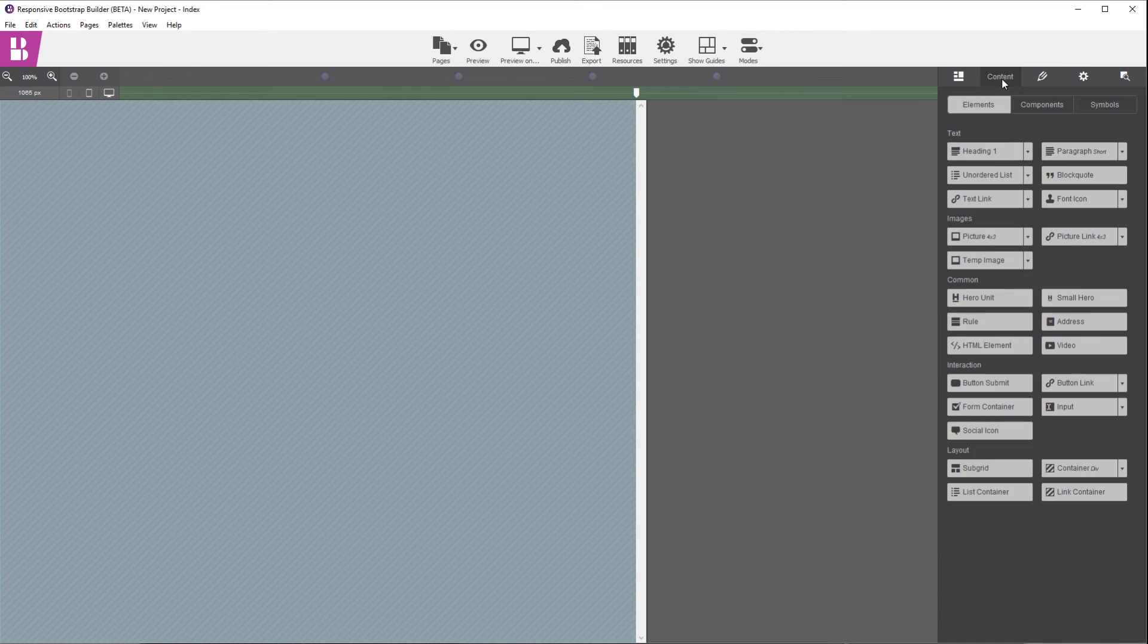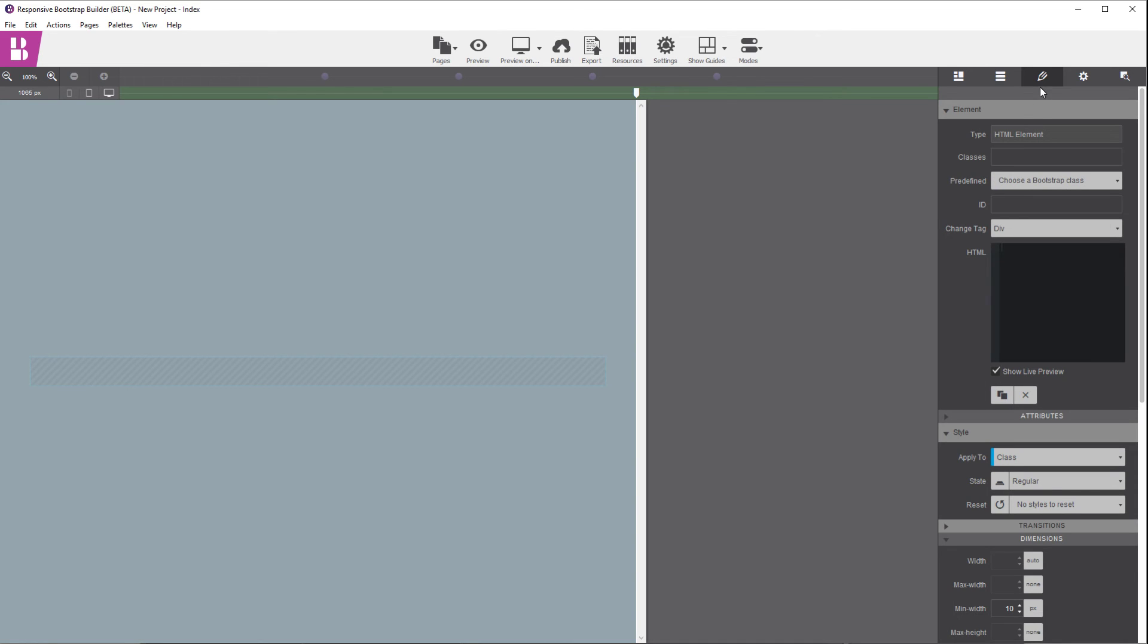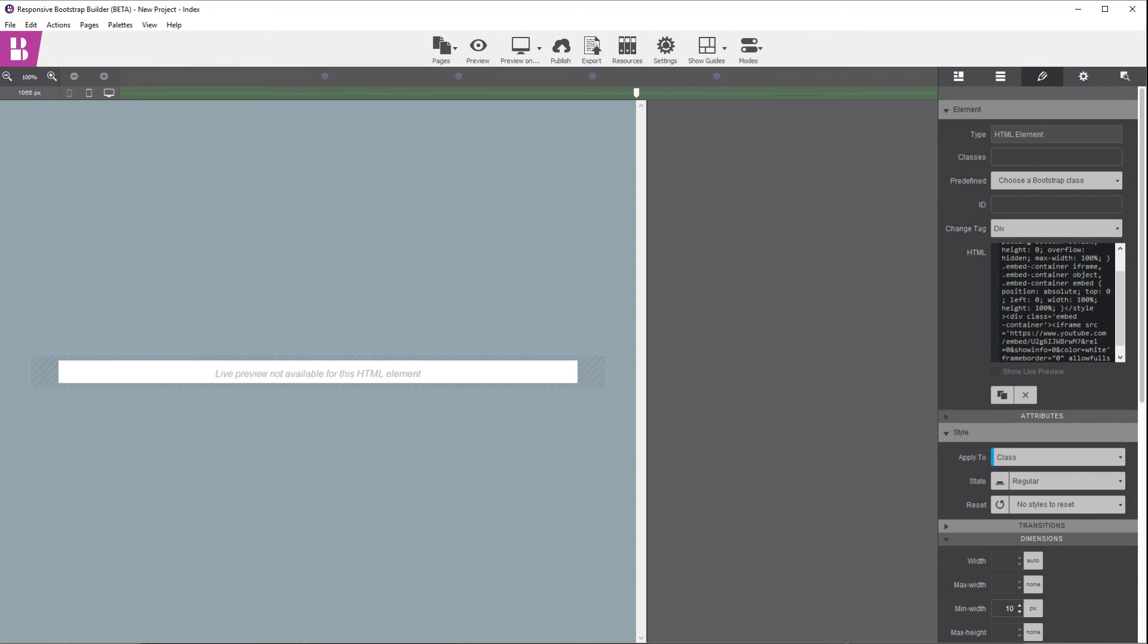And instead, I'm going to the content menu. I'm going to drag in an HTML element and select that, go to the design panel, and I'm going to paste in the code that we had just copied in.